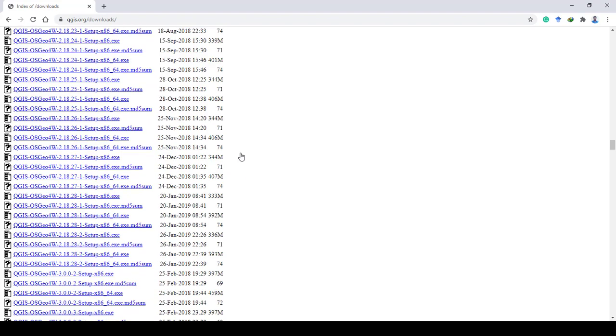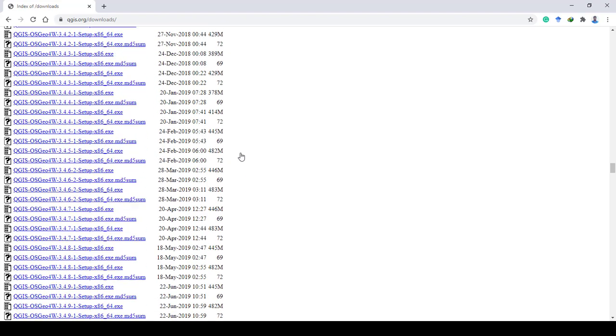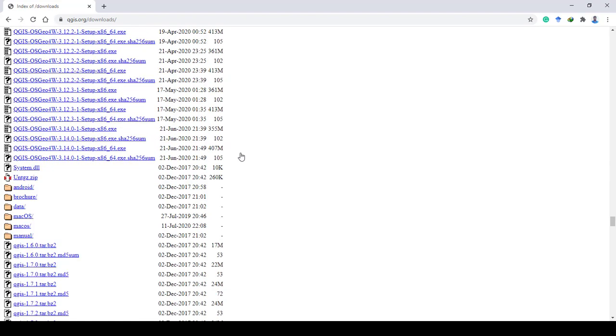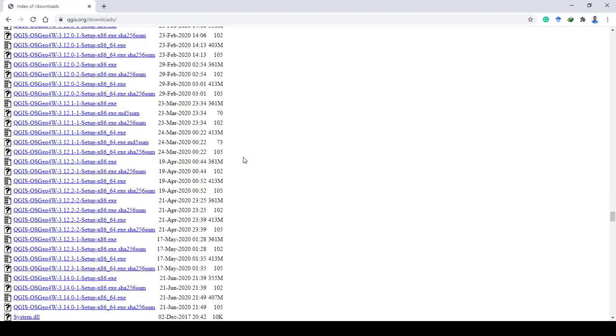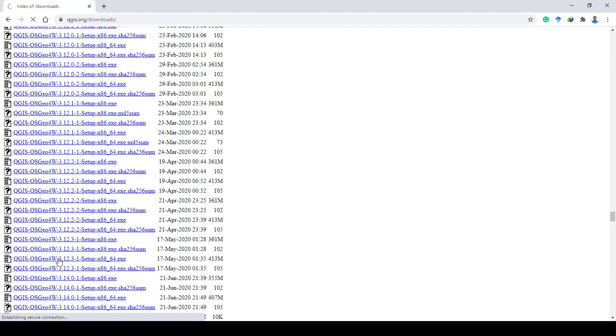In this video lecture, I have used version 3.12.3 with 64-bit. If you want, you can download and install the same version on your computer, or you can use the latest version 3.14.